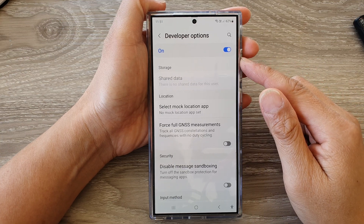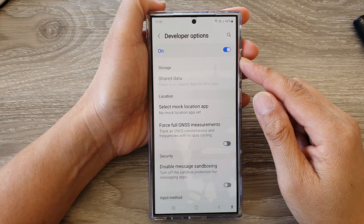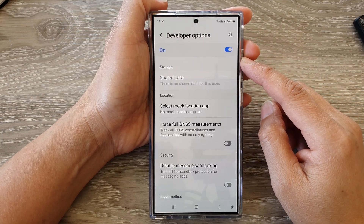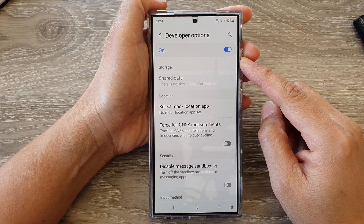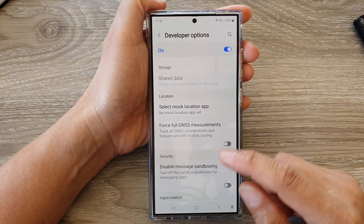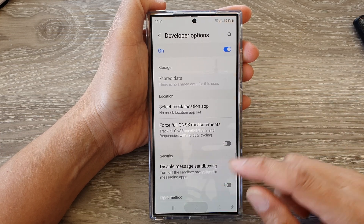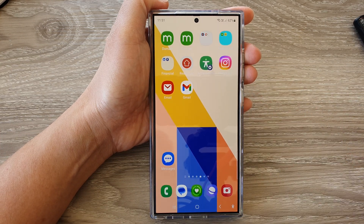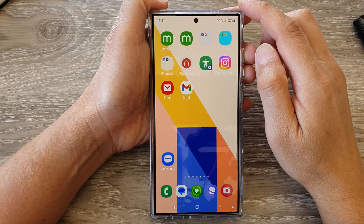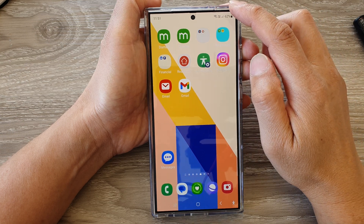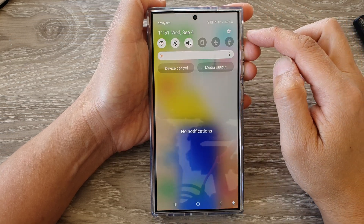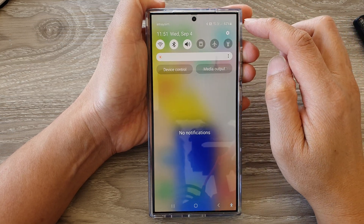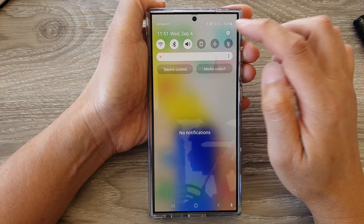How to set a default mock location app on the Samsung Galaxy S24 series. First, tap on the home button to go back to the home screen. From the home screen, swipe down at the top to open up quick settings. In here, tap on the settings icon.